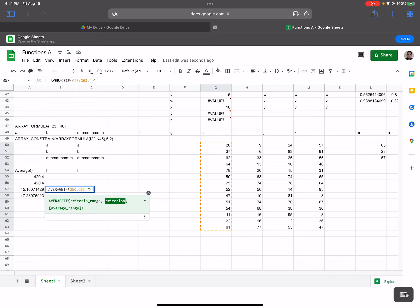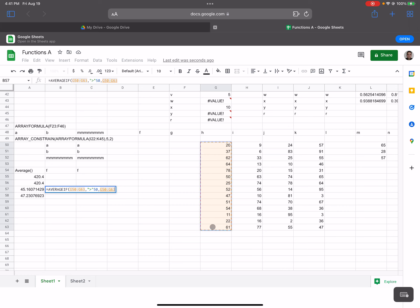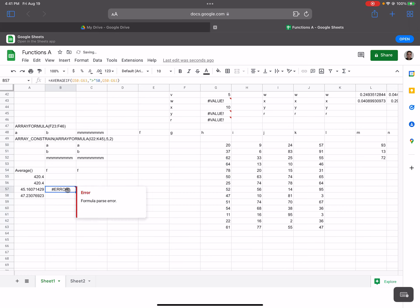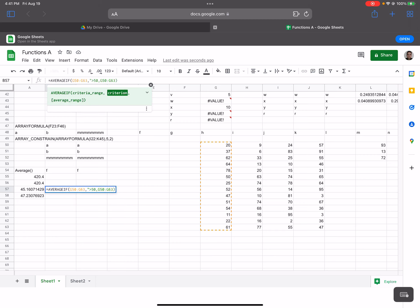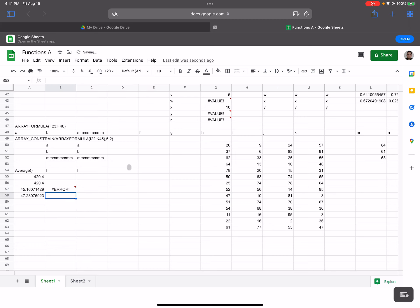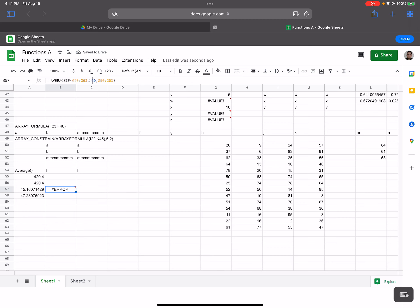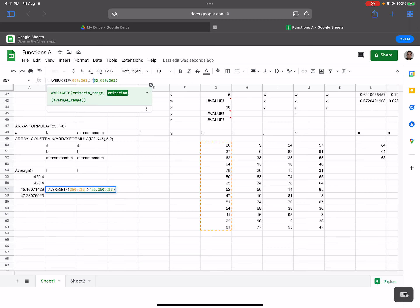...and average the same range, then press enter. I got a formula parse error, so that doesn't work. If I just remove the parentheses and use greater than 50, that still doesn't work either.